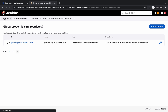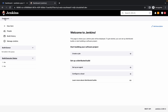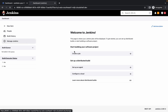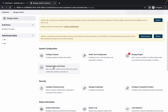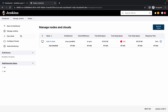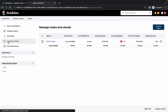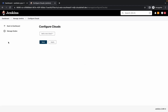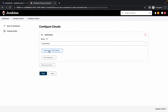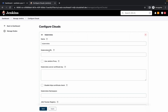Now, following the advice from the Telegram member: click on Manage Jenkins, then Manage Nodes and Clouds. Click Configure Clouds, choose Kubernetes, and wait a moment.